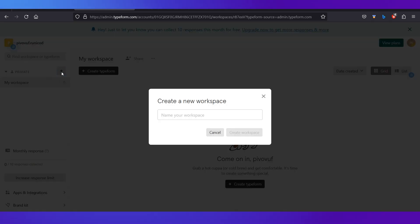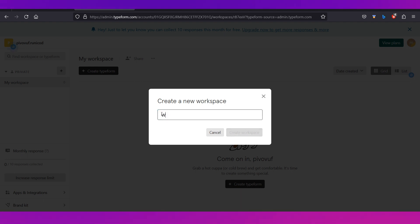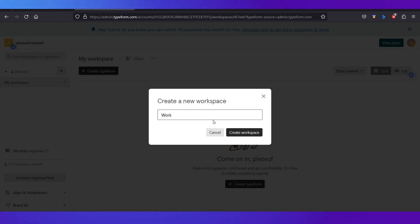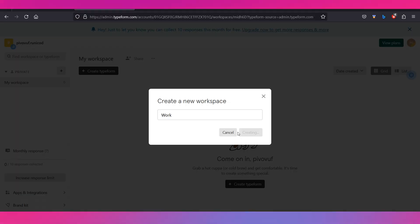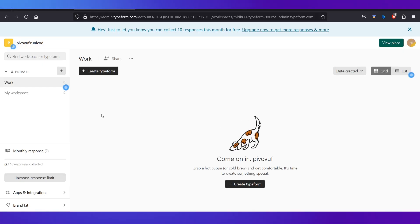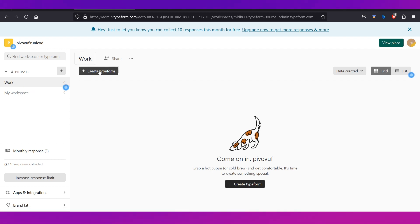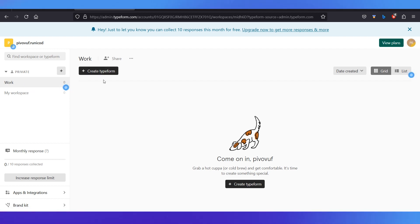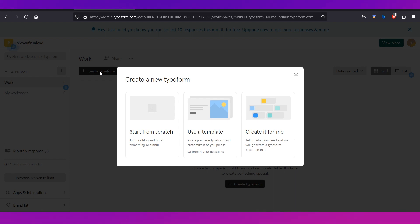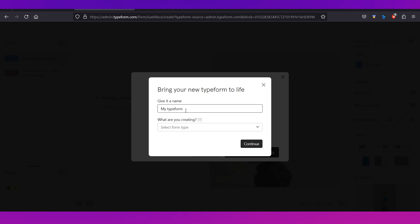To create a workspace, click the plus icon and name your workspace. We're naming it 'Work' and hitting the 'Create Workspace' button. The workspace now appears in the sidebar. Inside that workspace, click 'Create Typeform' and you'll be asked how you want to create it. Let's start from scratch.